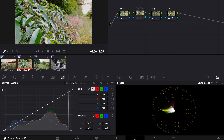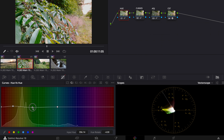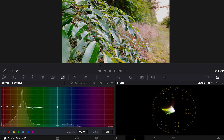Now I go to the hue node, go to the hue curves, and make a point on yellow and green. I pull up the yellow because I want to warm it up a bit, then pull down the green and maybe move the point a bit. I think this looks pretty good — this is before and this is after. You can see how the green changes and how it gets warmer.